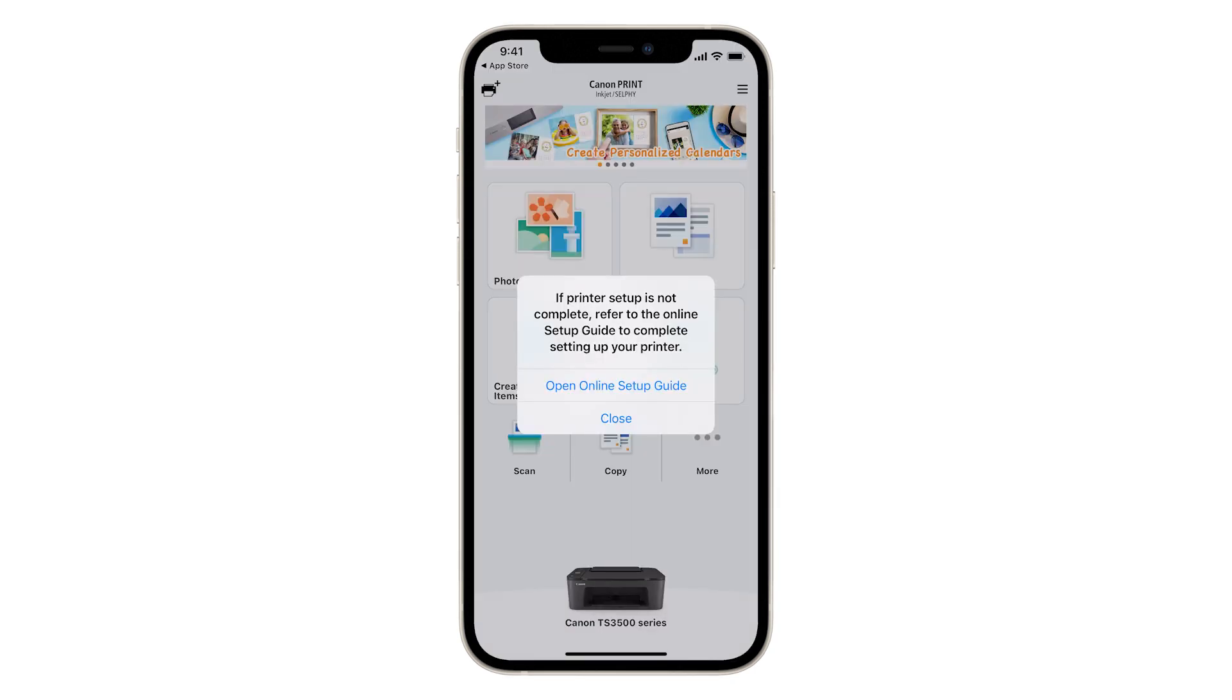A window will appear giving you the option to open the online setup guide for more information on setting up your printer. You may choose to do this or tap Close.